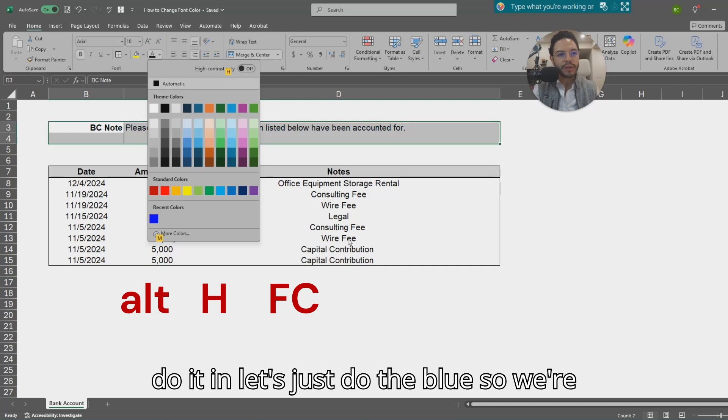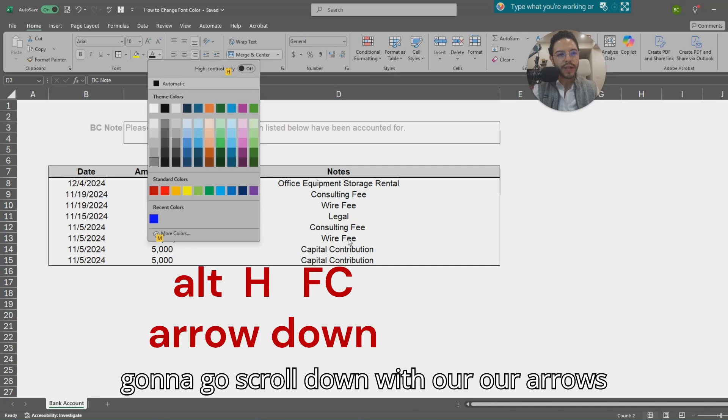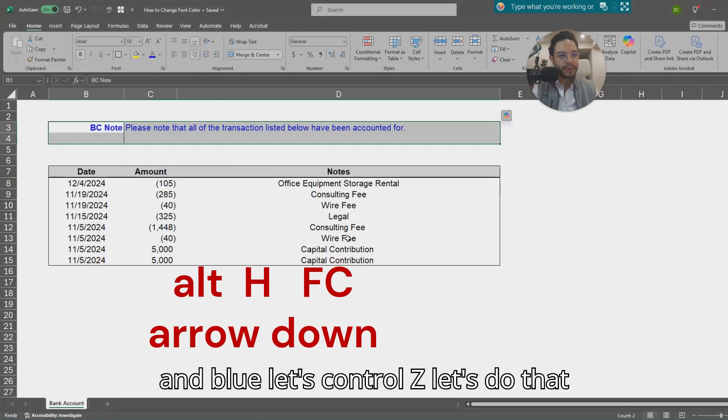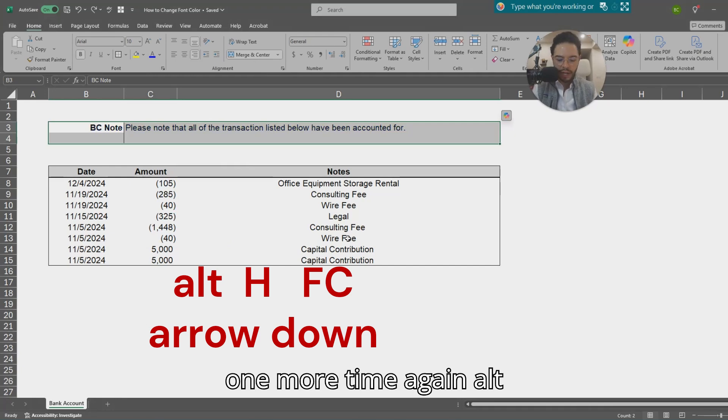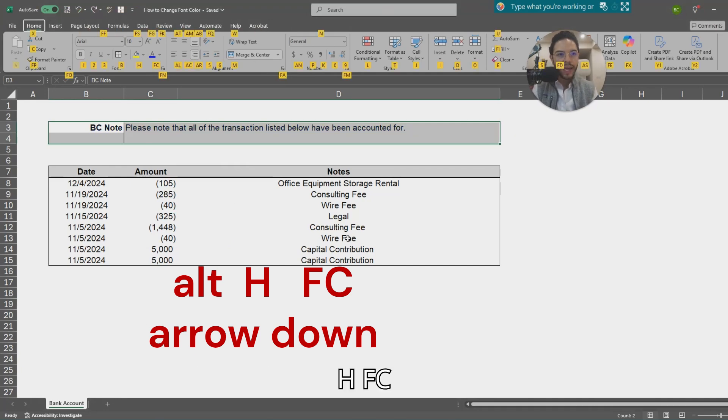We're going to do it in blue, so we'll scroll down with our arrows to blue. Let's Ctrl+Z. Let's do that one more time. Again, Alt+H, FC.